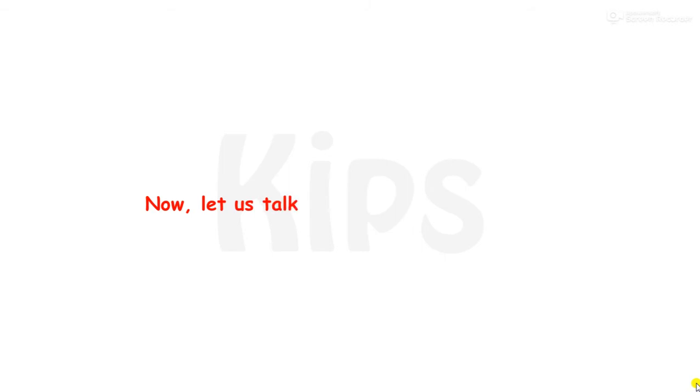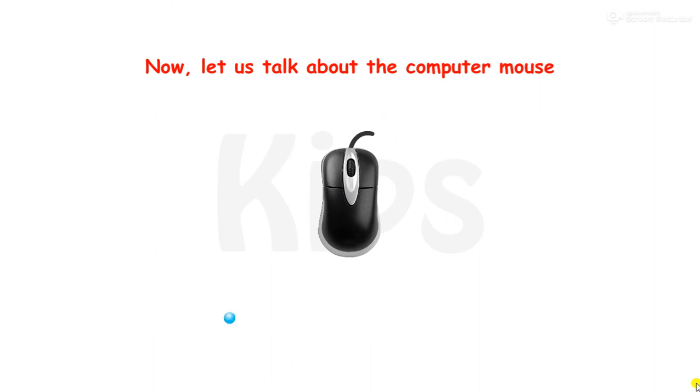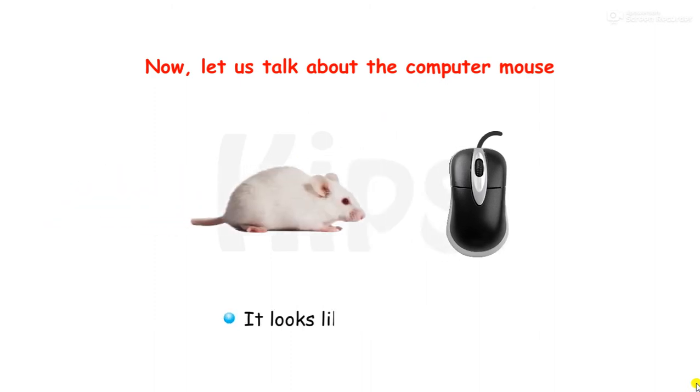Now let us talk about the computer mouse. It is small. It looks like a real mouse.